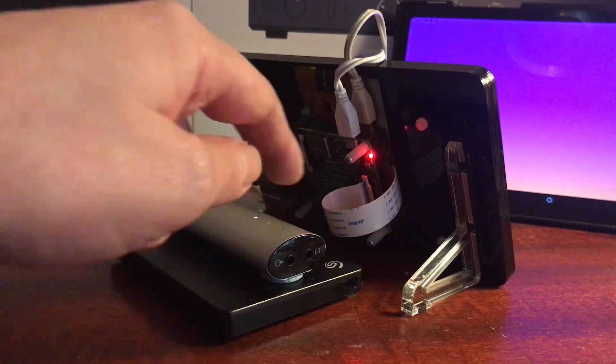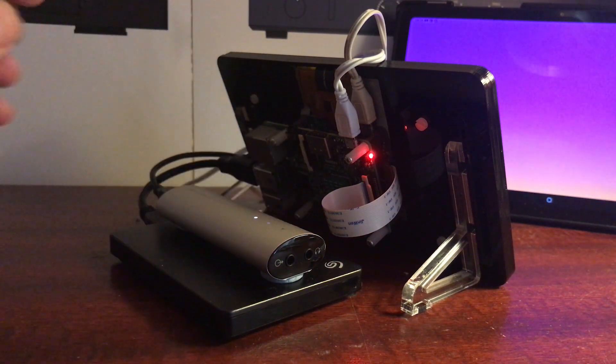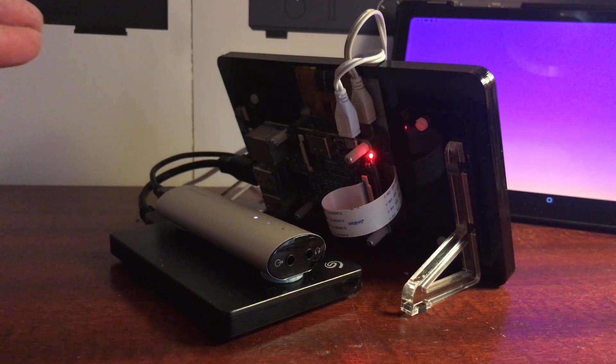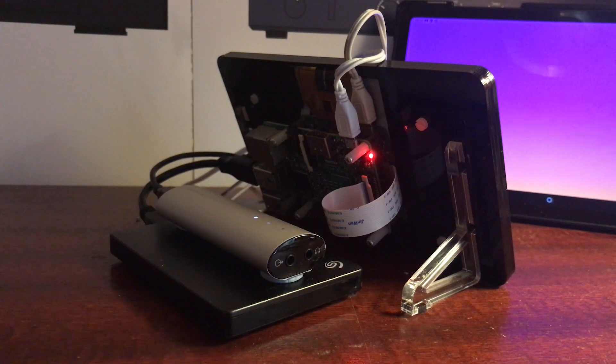If you ever buy a Meridian DAC, you've got a line out and you've got a headphone jack. I use the line out to my amplifier, which is a Yamaha AS500 with a set of JPW Sonata speakers.